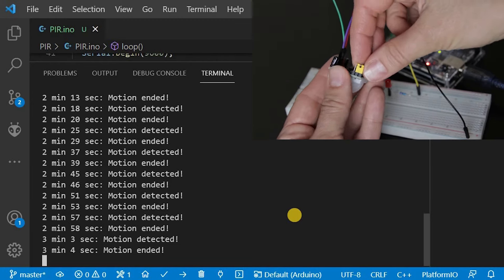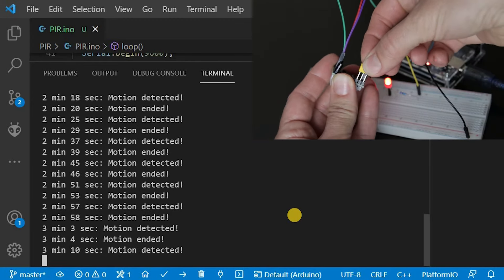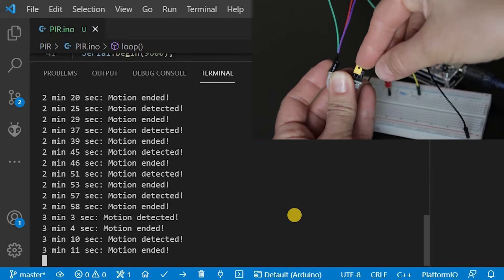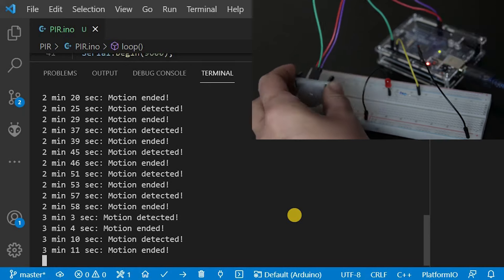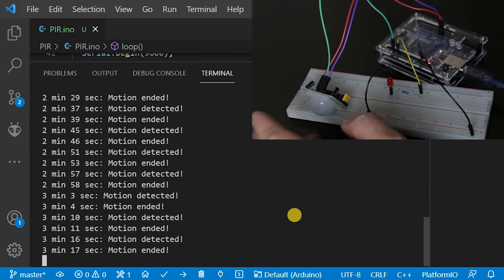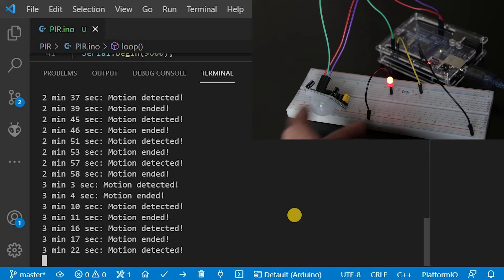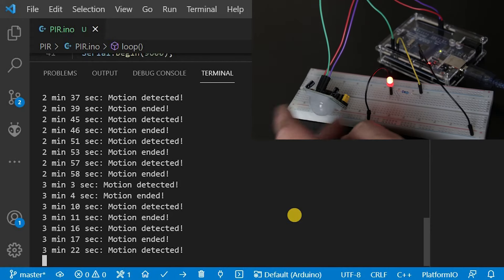Now let's set the jumper to re-triggering. You can see the light now stays on longer, for as long as it can detect any motion.